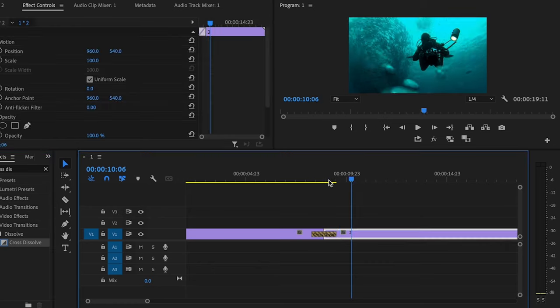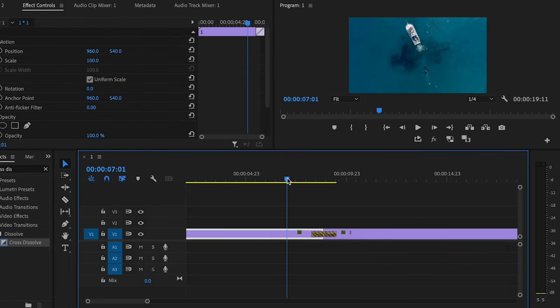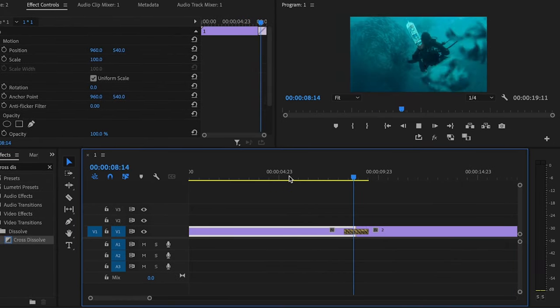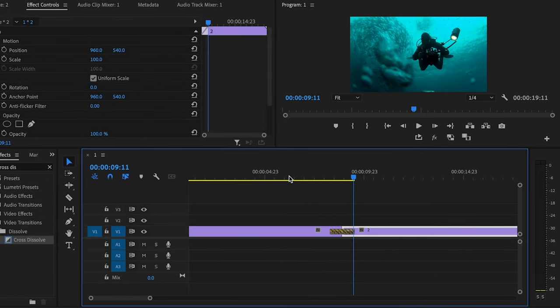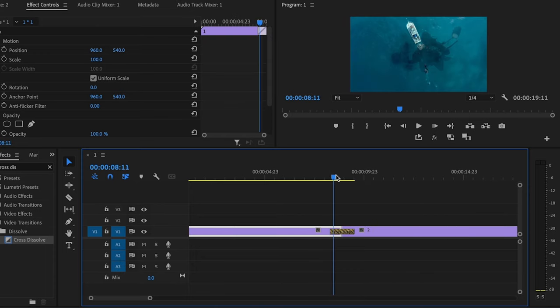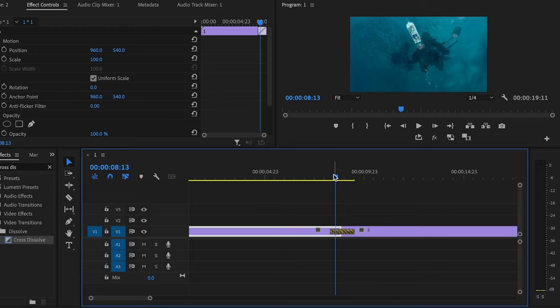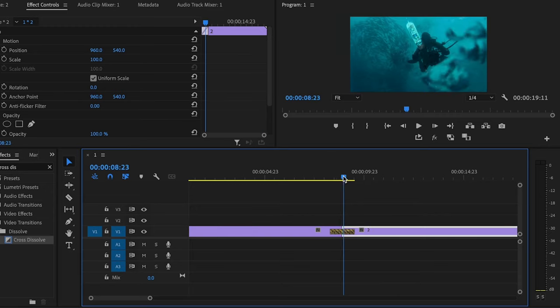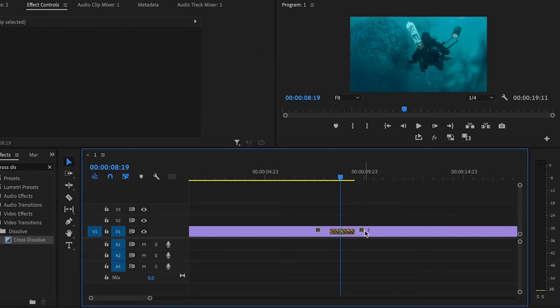If you watch it play back, you can see that the frame is frozen until it gets into the next clip. That's not necessarily the look that I'm going for. This is happening because Premiere doesn't have anything else to go off of other than the beginning of the clip.